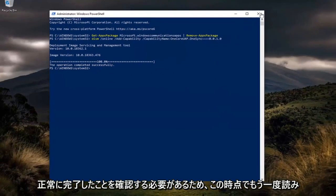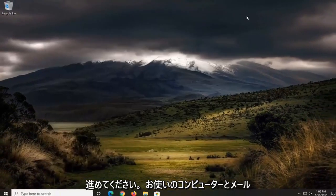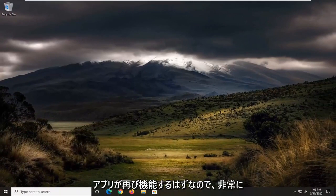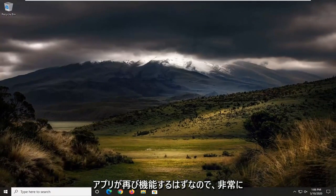You should see the operation completed successfully. So at this point, again, reboot your computer and then the email app should work again.